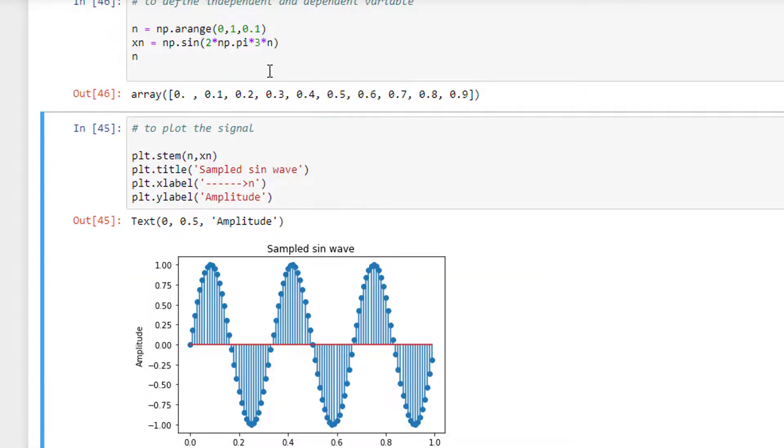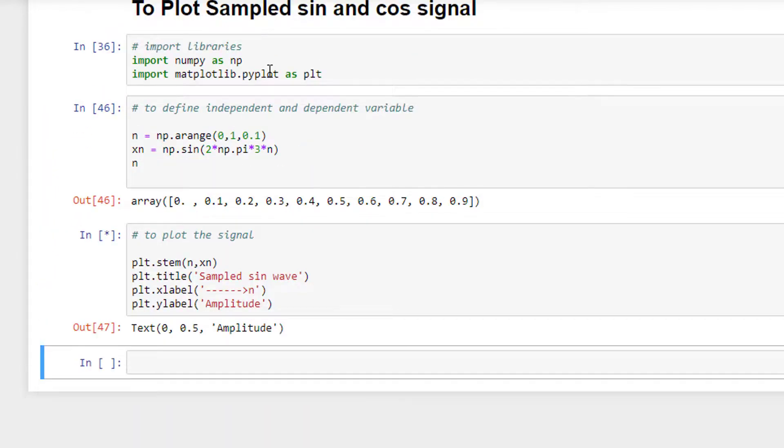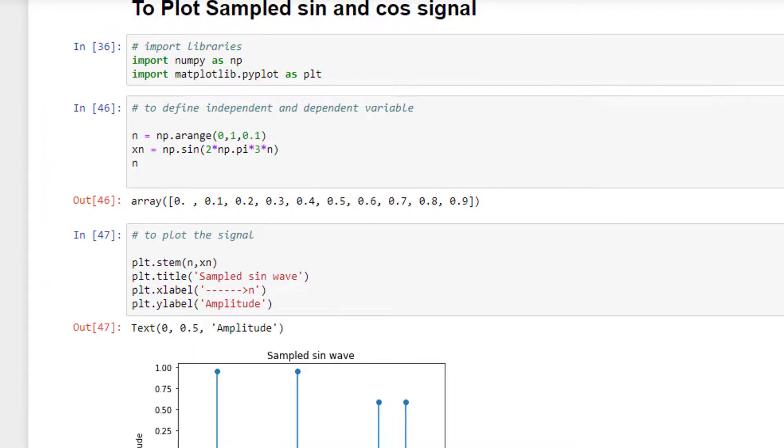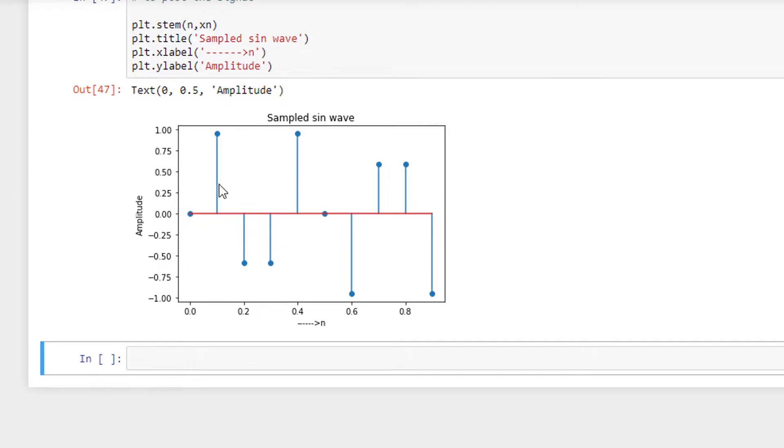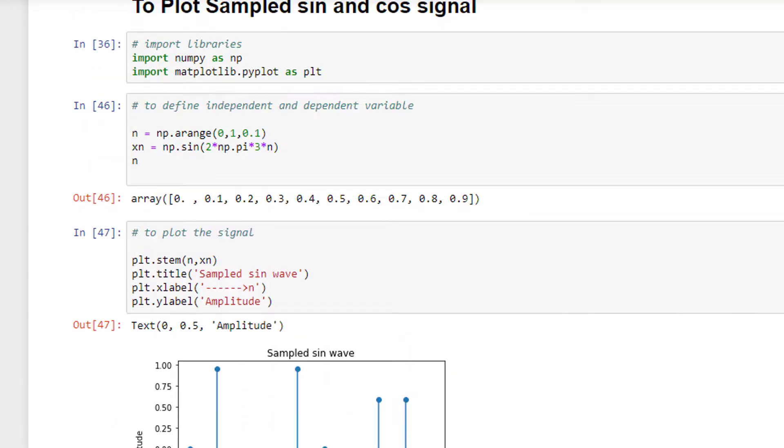the resolution - now this has only 10 samples. If you look here, I have 1, 2, 3, 4, 5, 6, 7, 8, 9, and one more here is 10. Okay, so this is how we actually plot sine and cosine sampled signals. Thank you.